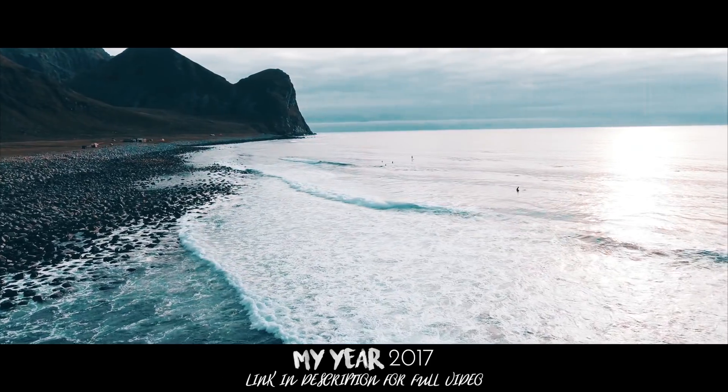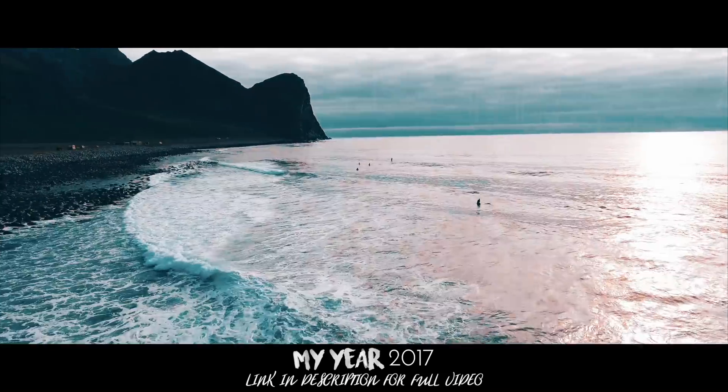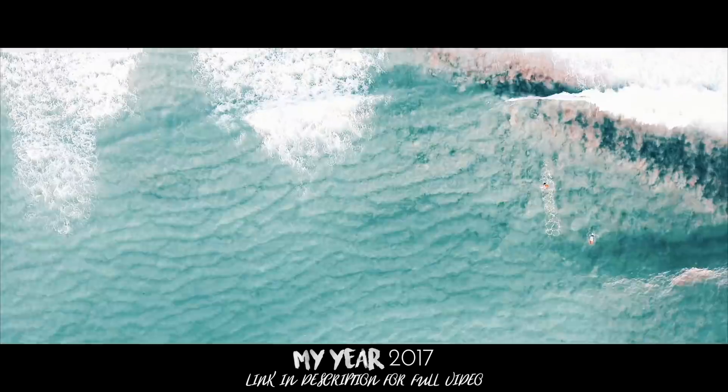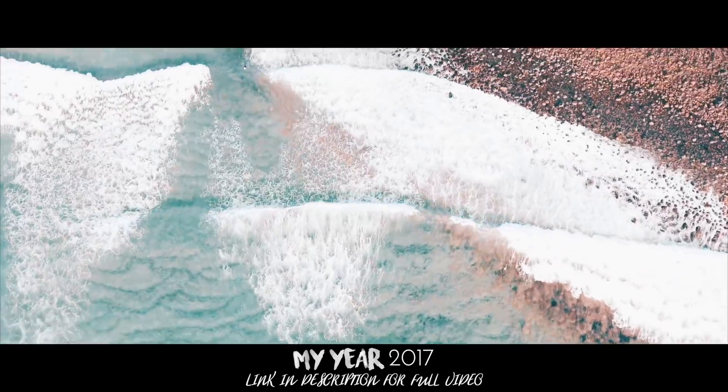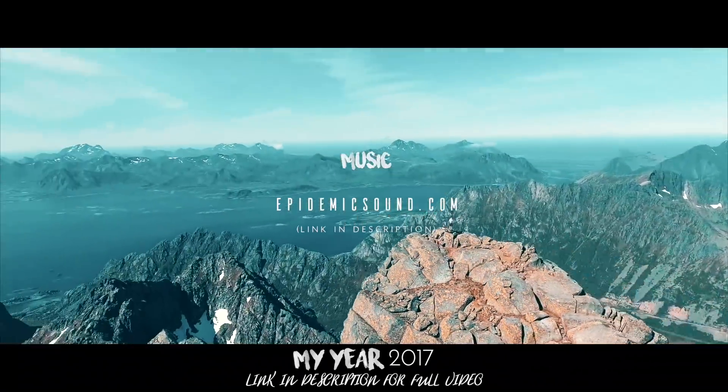Hope you guys enjoyed this video and if you did make sure to leave a thumbs up, subscribe if you're new and I'll see you guys in the next one.